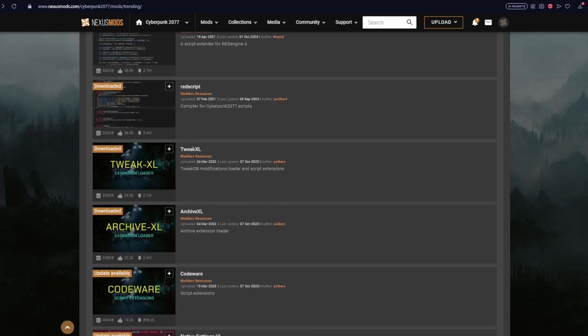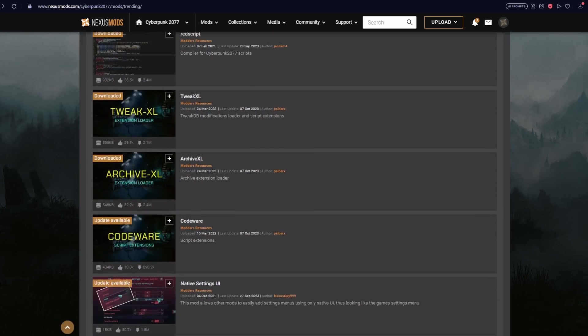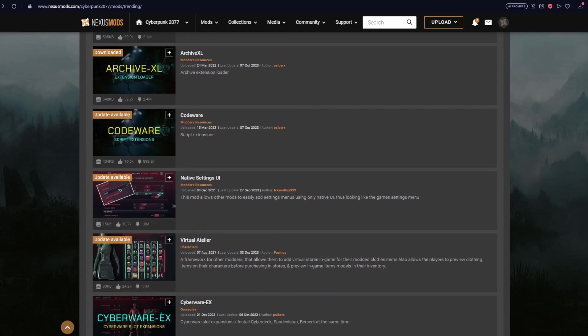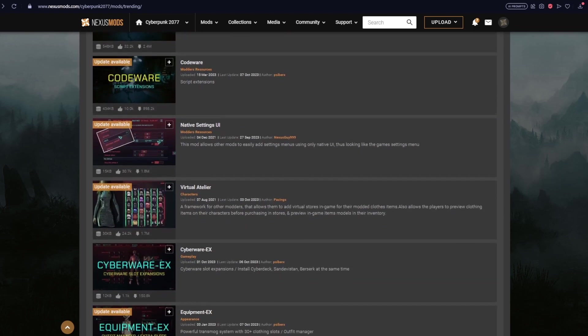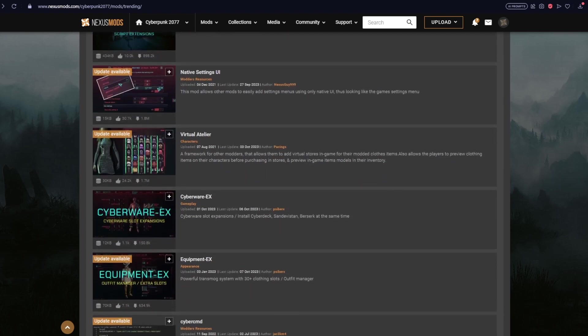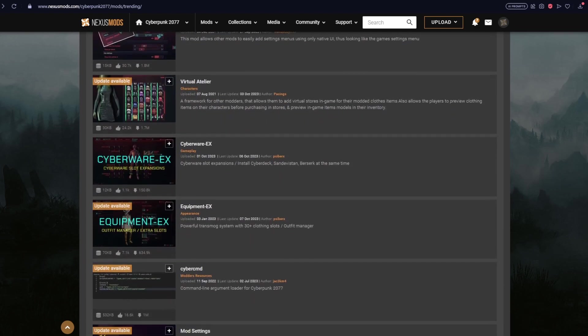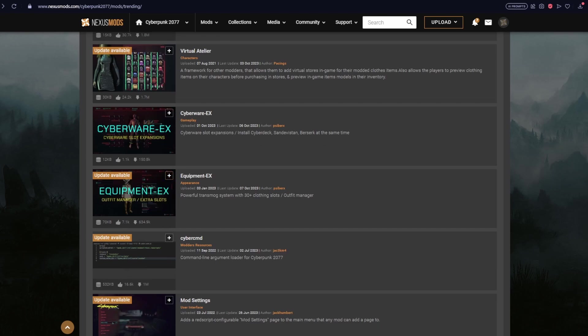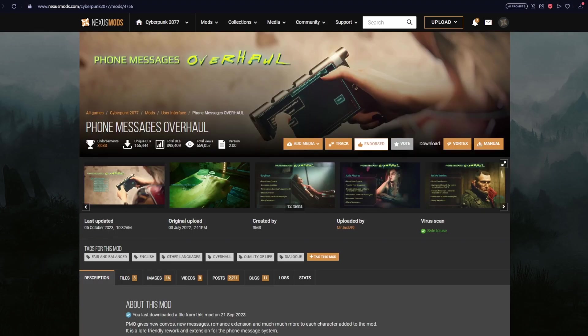And that right there is going to cover all six of the major mod dependencies out there in the Cyberpunk 2077 modding community. And what this means is that now all of your favorite mods that relied on one of these dependencies and were waiting on them can finally go ahead, update, and be ready to go.